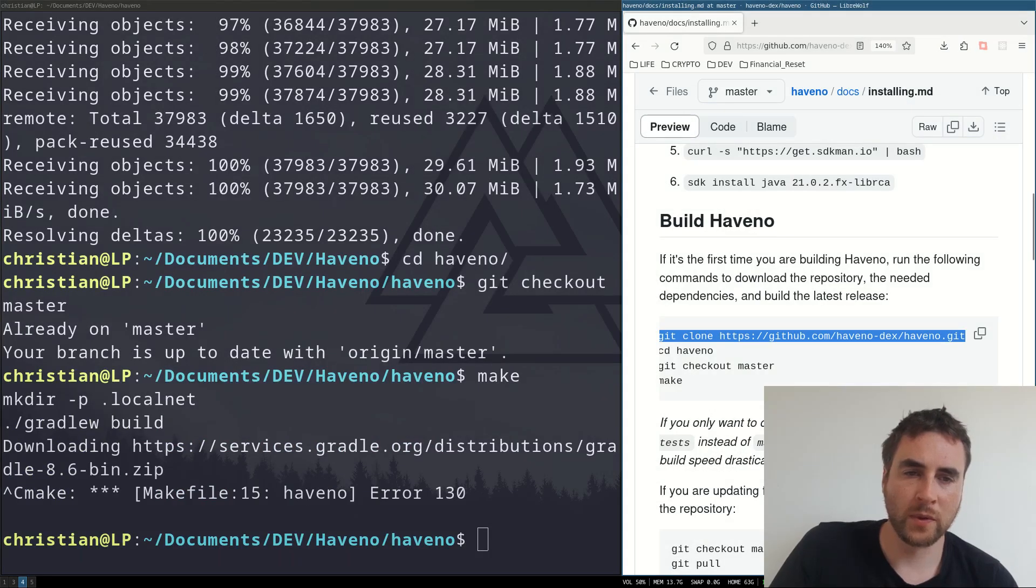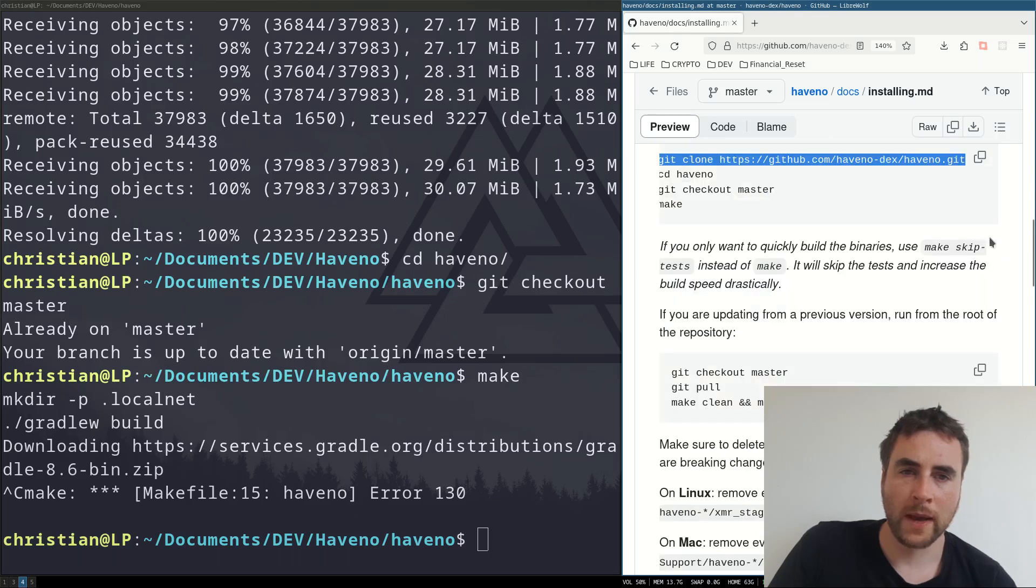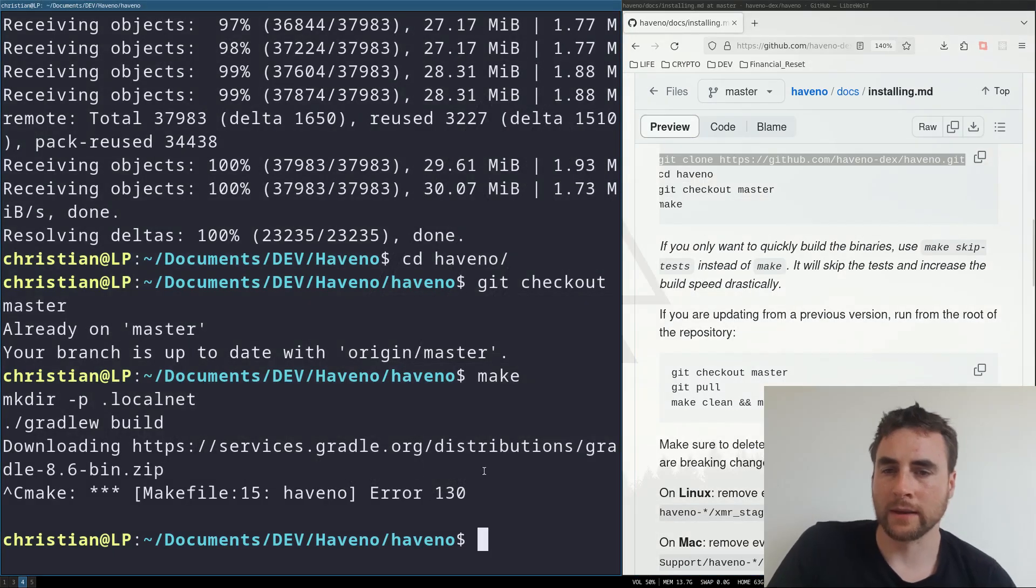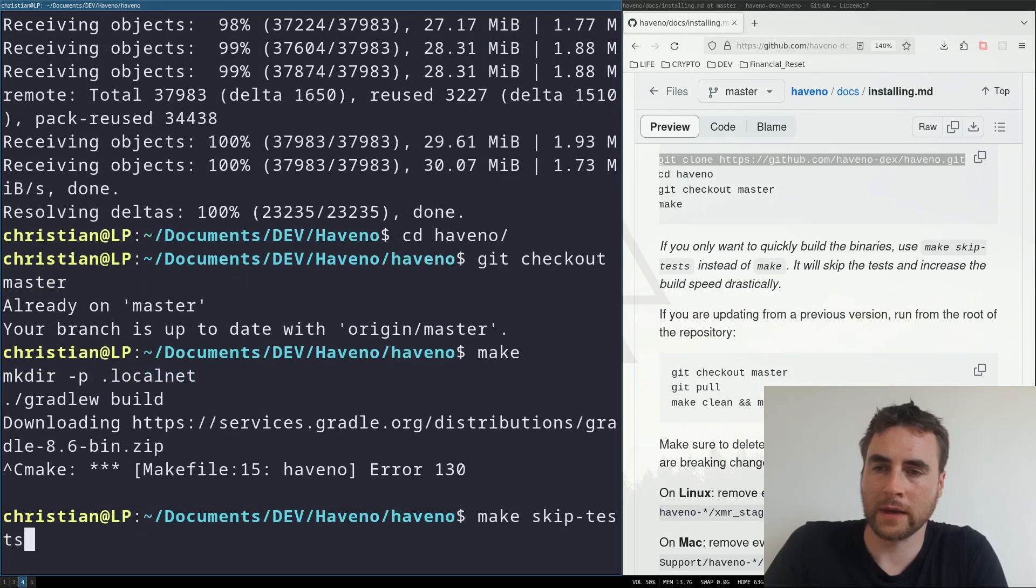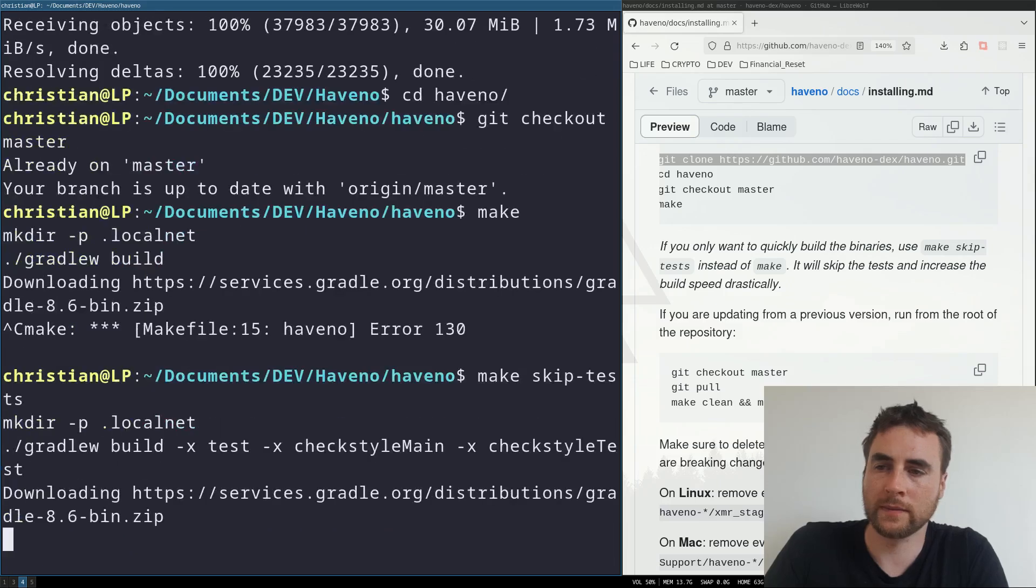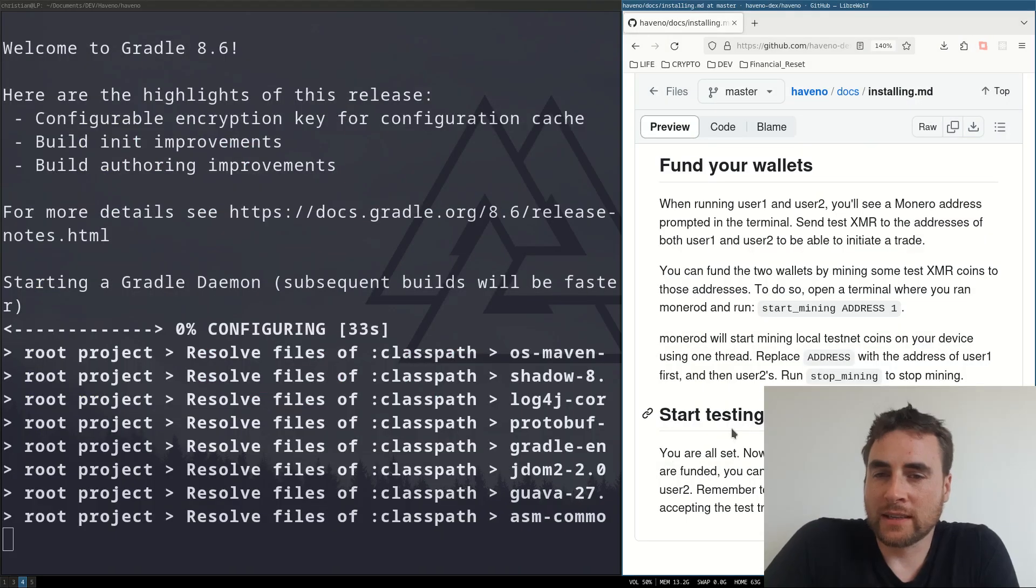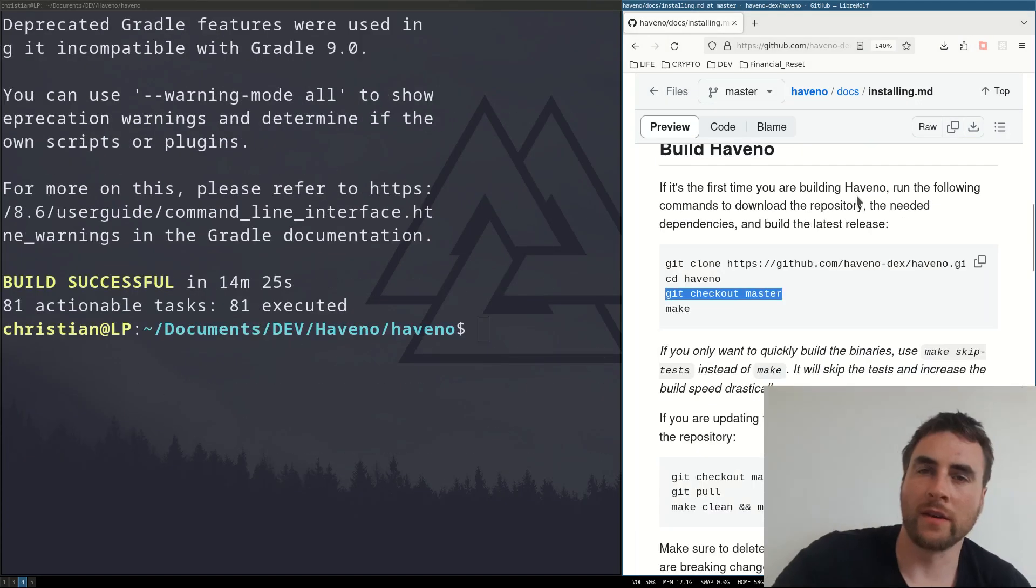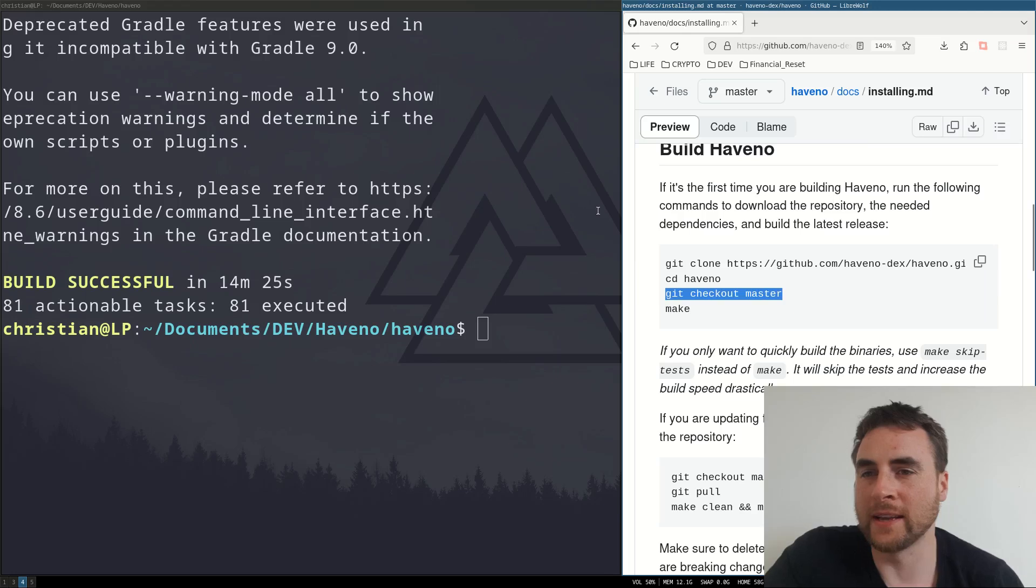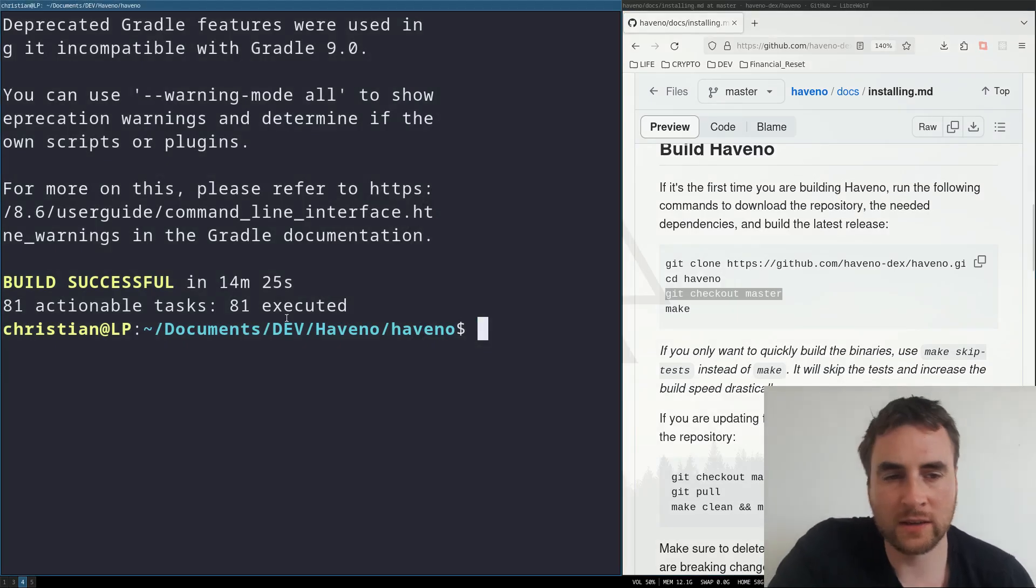If you only want to build the binaries, use make skip tests. Let's do that. Make skip tests. Alright, let's see what's going to happen. Okay, so the make has finished.